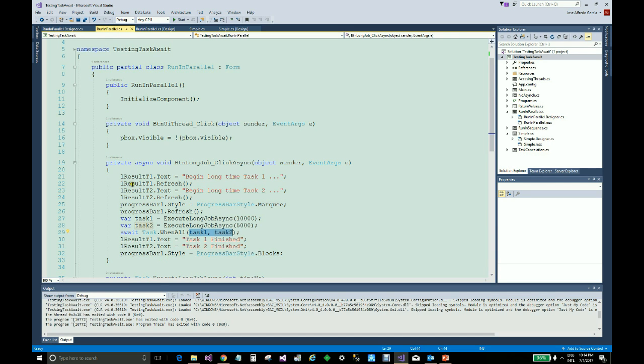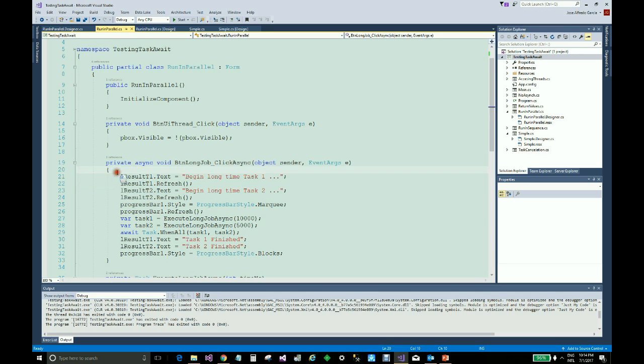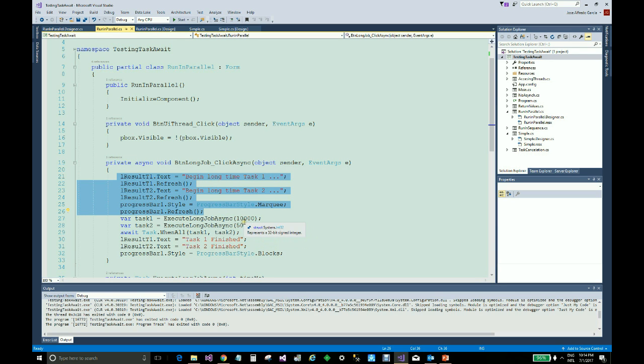Here we update the interface as part of the program, and we launch these two asynchronous tasks, one with a 10-second delay and the other with 5 seconds.